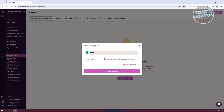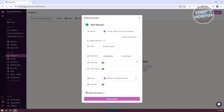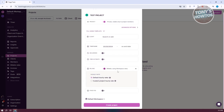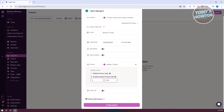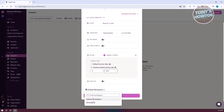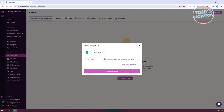Let's name this 'Test Project.' From here, you can set it as private — visible only to project members — or use advanced options, which allow you to add the client, a time frame for the project, whether it's recurring, and a time estimate. You can fill out a lot of details here. If you want to add billing, click on Billing to enable it and choose either a default hourly rate or a custom project hourly rate, specifying how much your hourly rate is. You can also choose your default workspace.